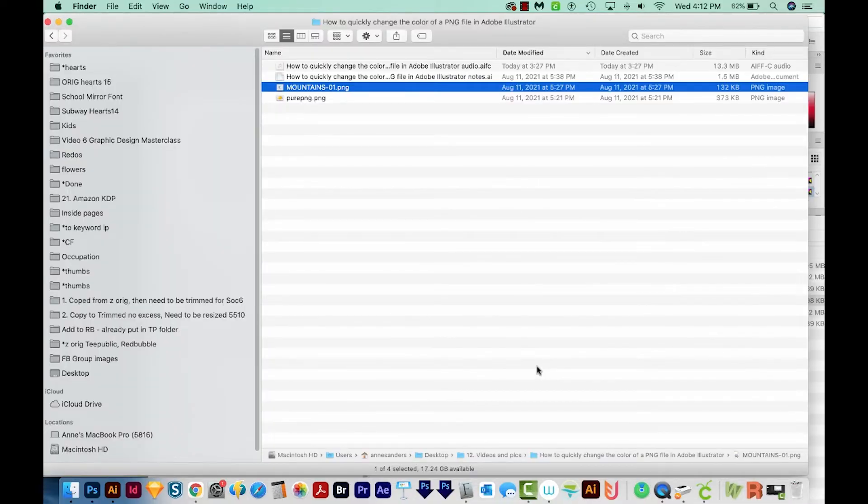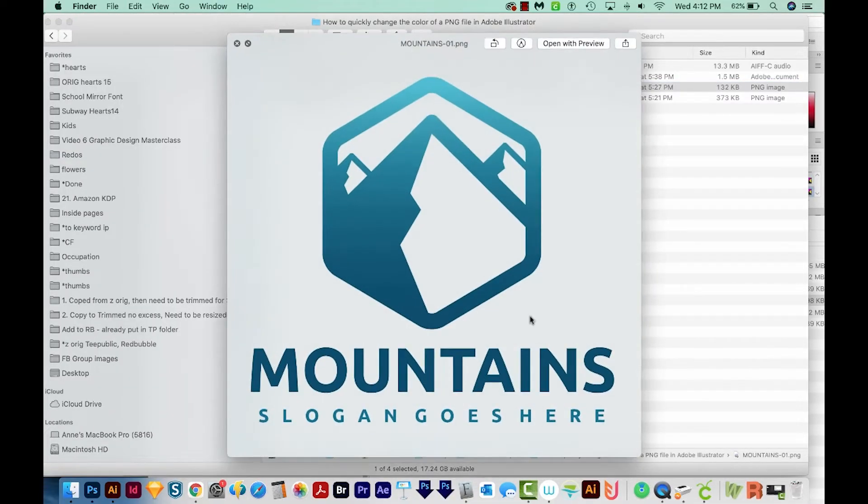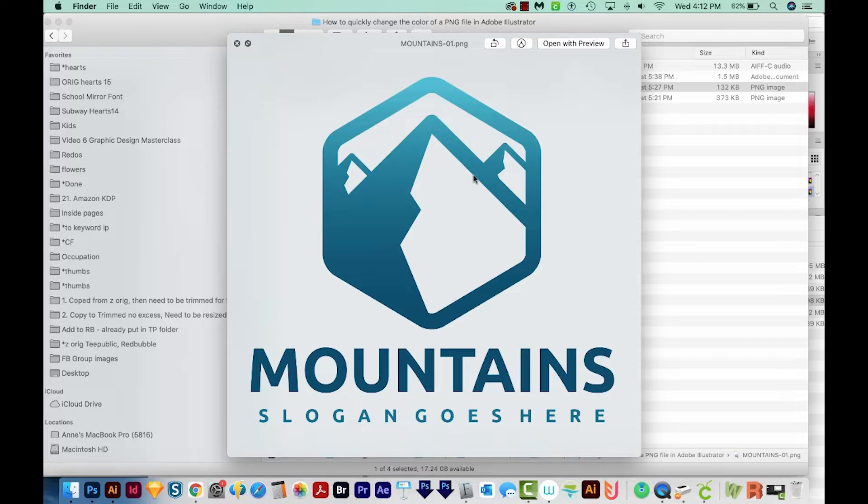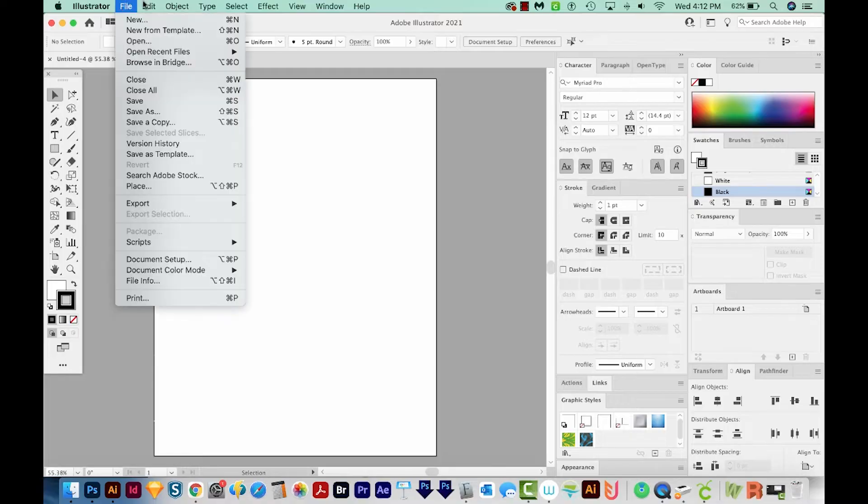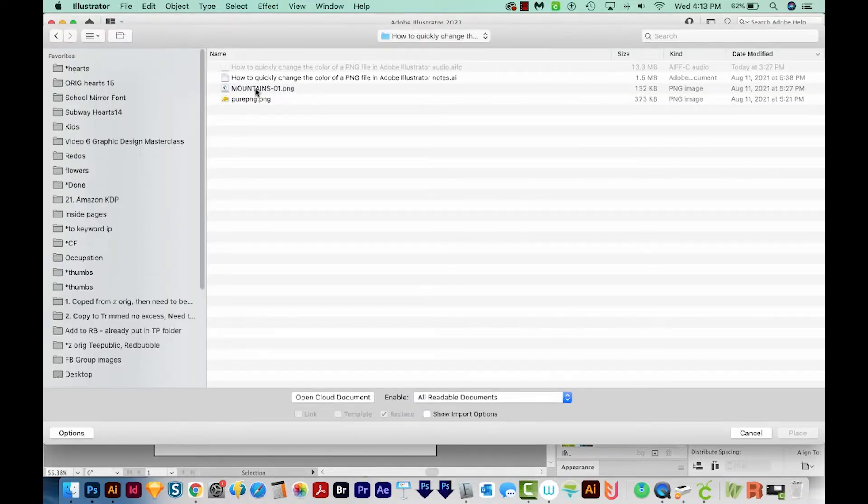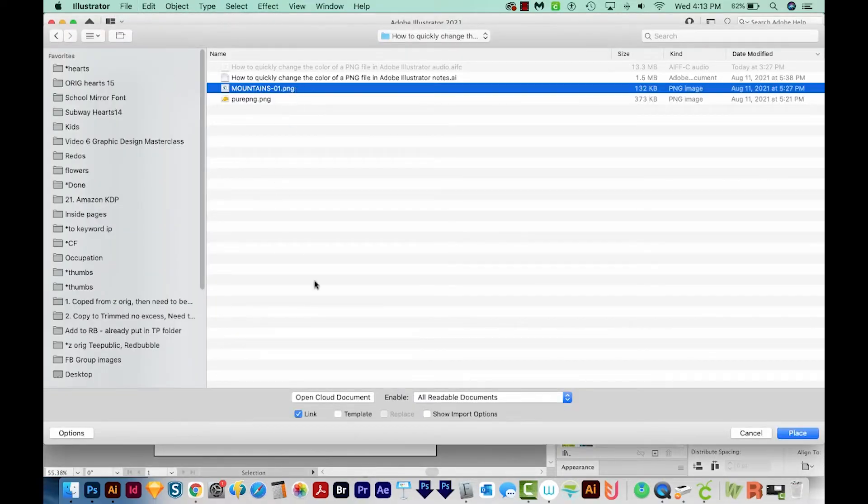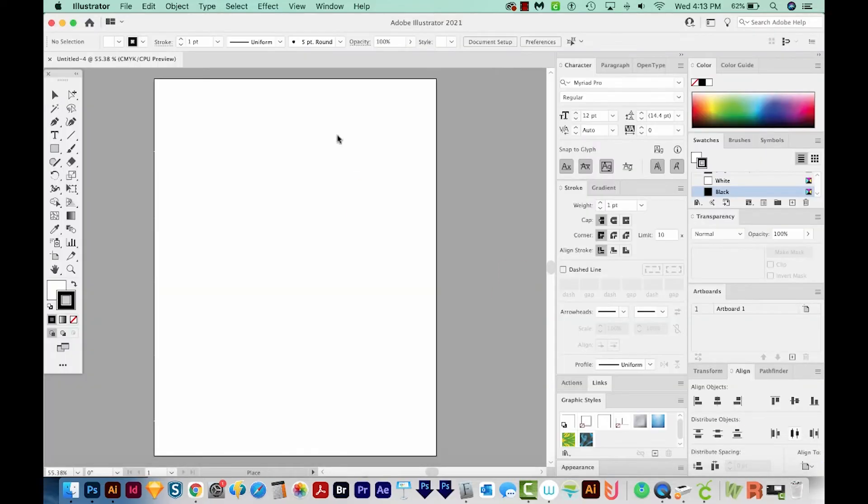And the transparent PNG file that I want to change is this mountains image. It's mostly blue, but I just want to change it to something else. So in Illustrator, I'll come up here to File, and then Place. And I'm going to choose the mountains one and place that.